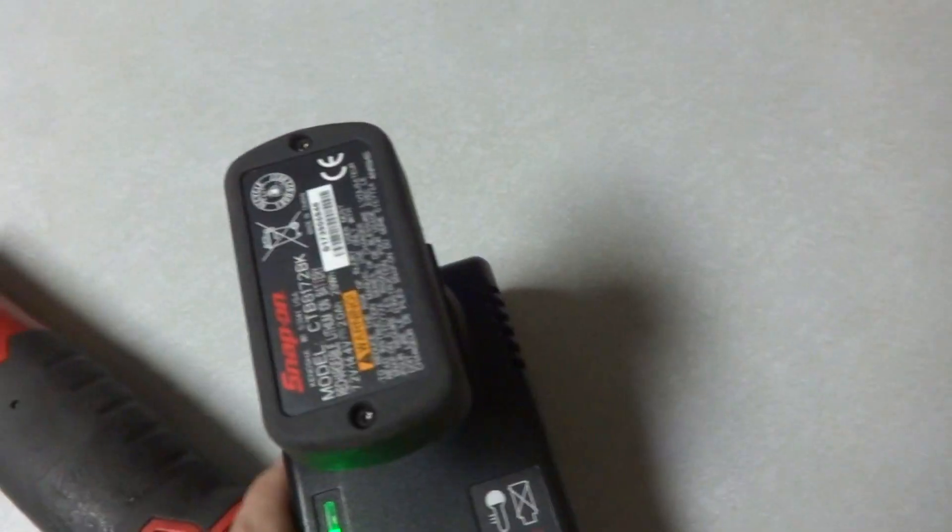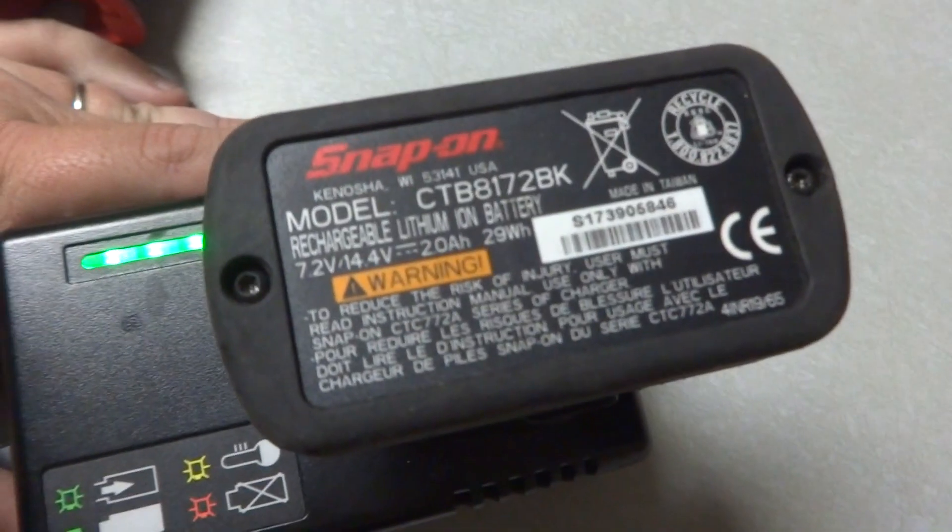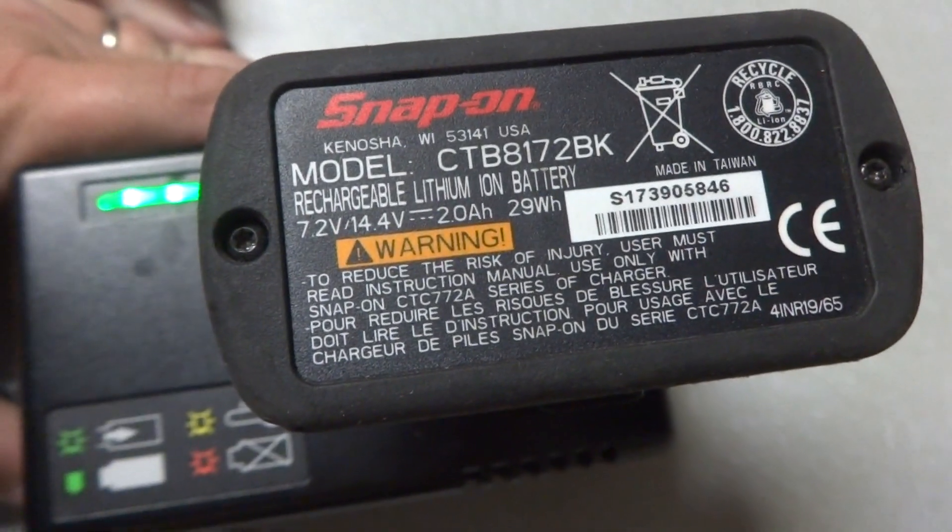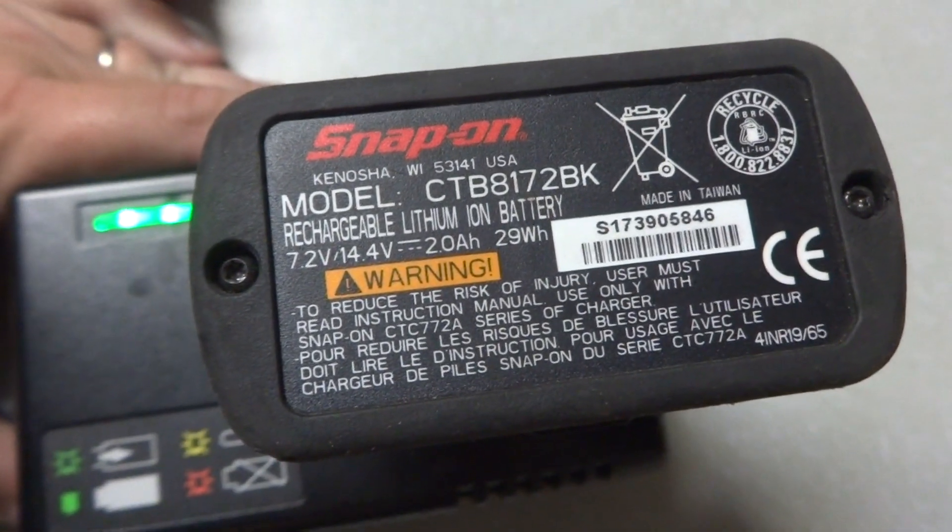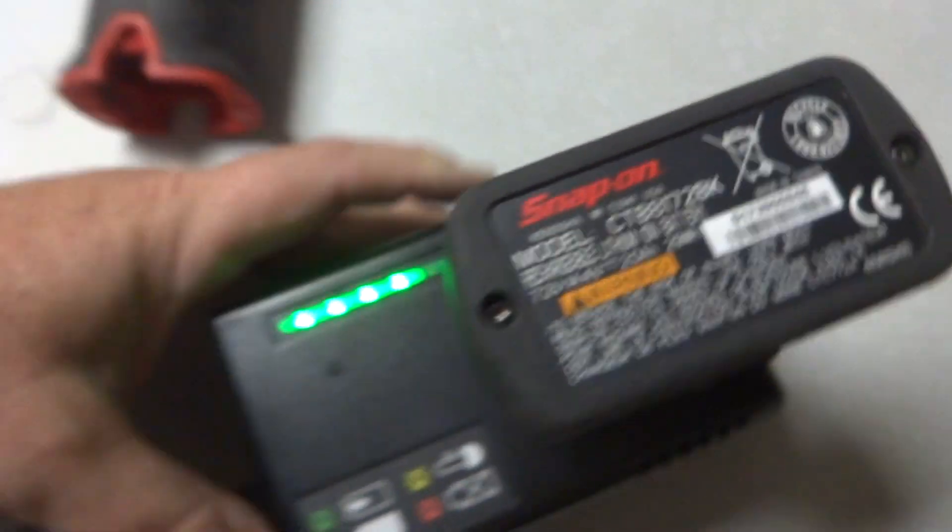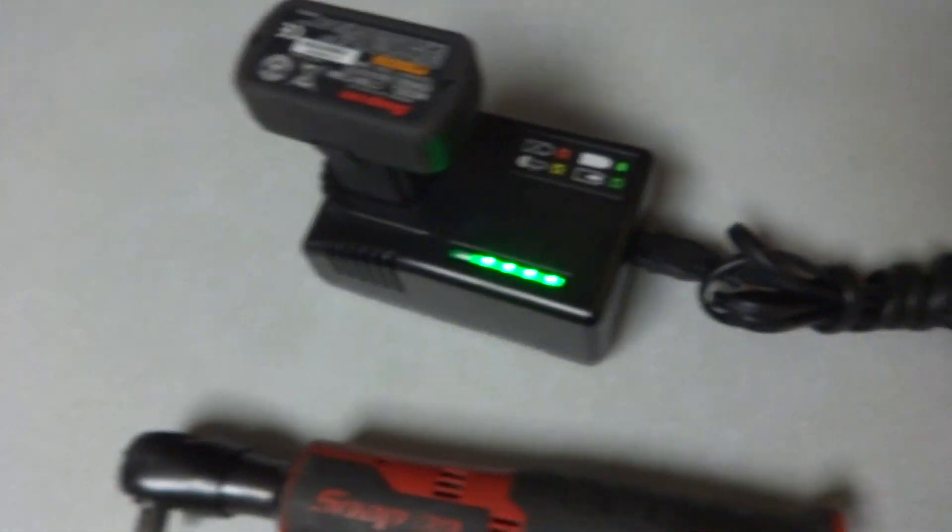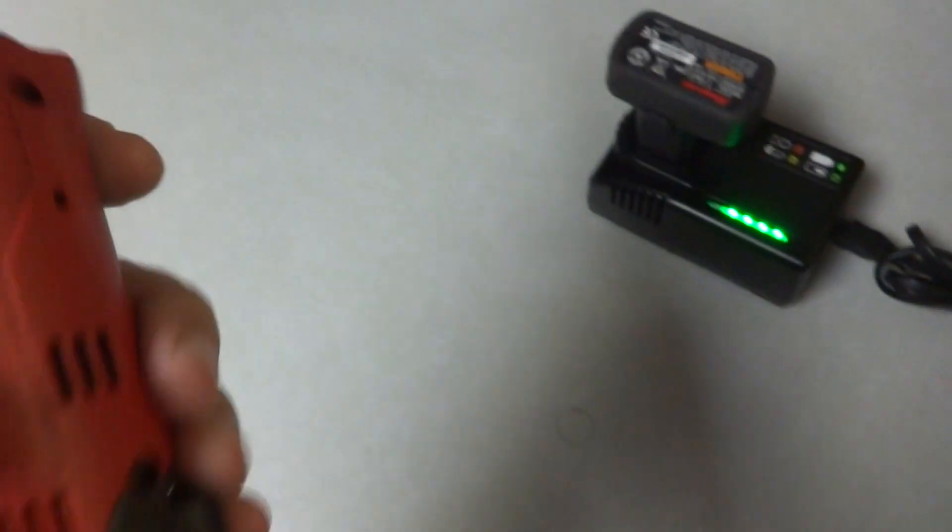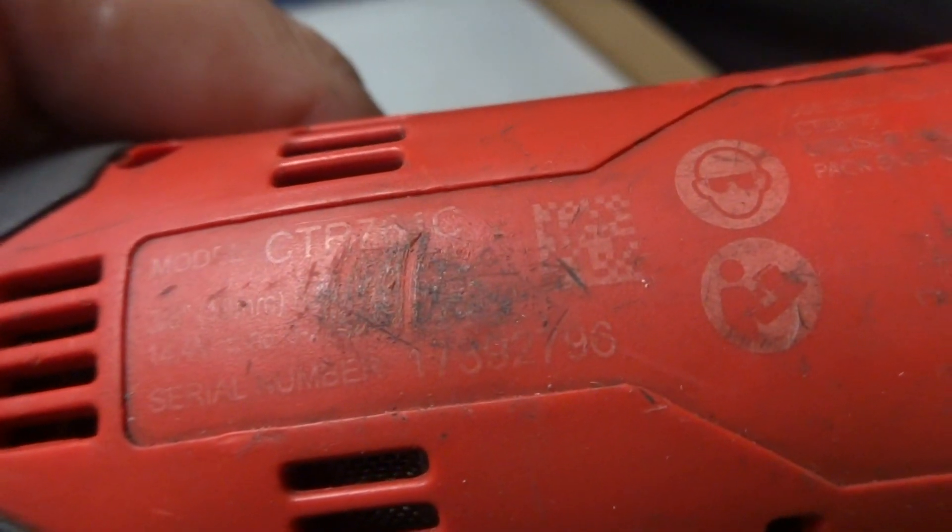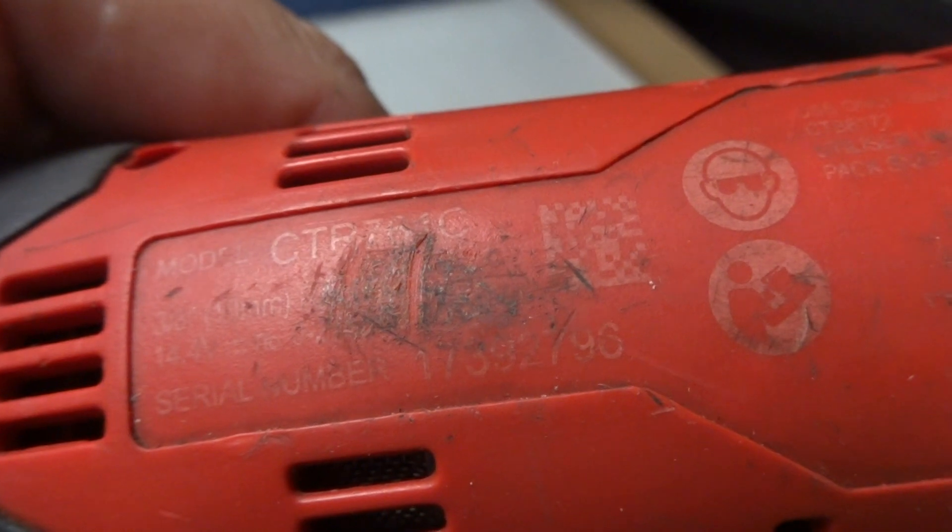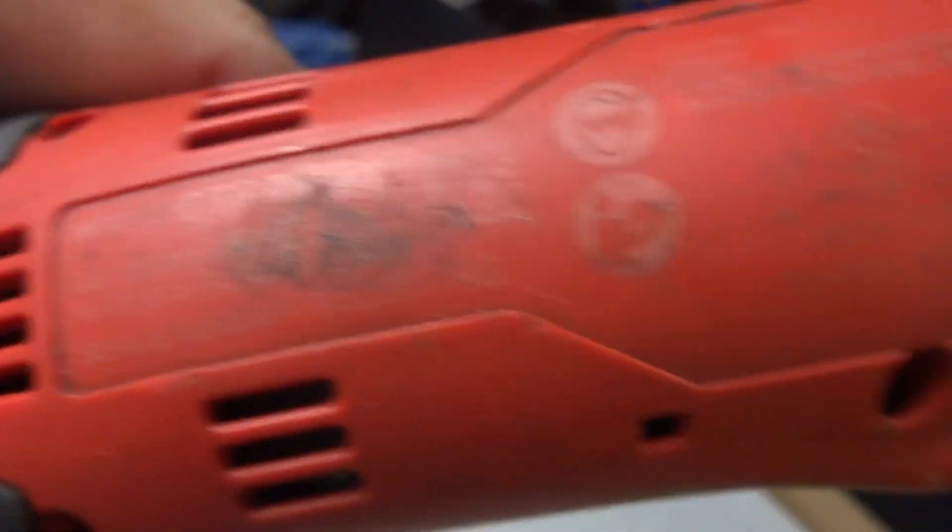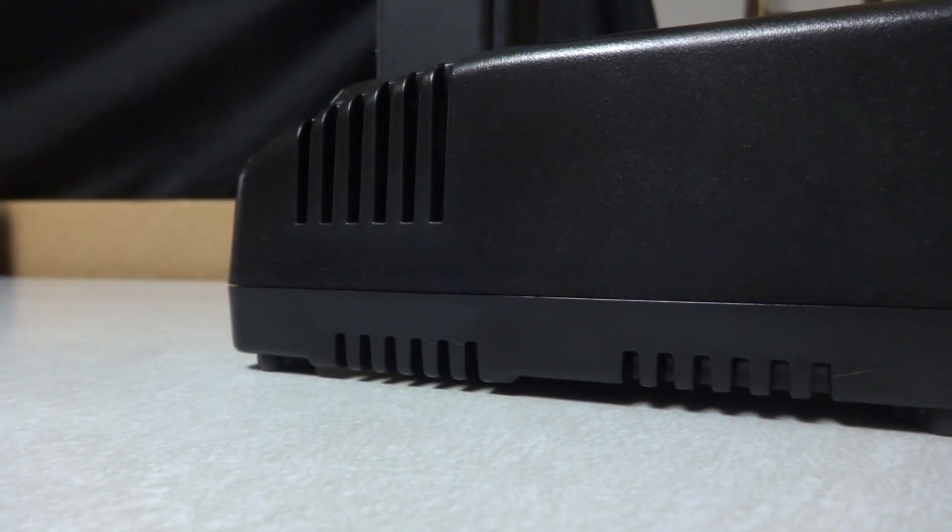That being said, the battery is a 14.4 volt CTB 8172BK. It goes with this 3/8 Snap-on ratchet. It's a CTR 761C, if I'm reading that right. I think that's 761C.